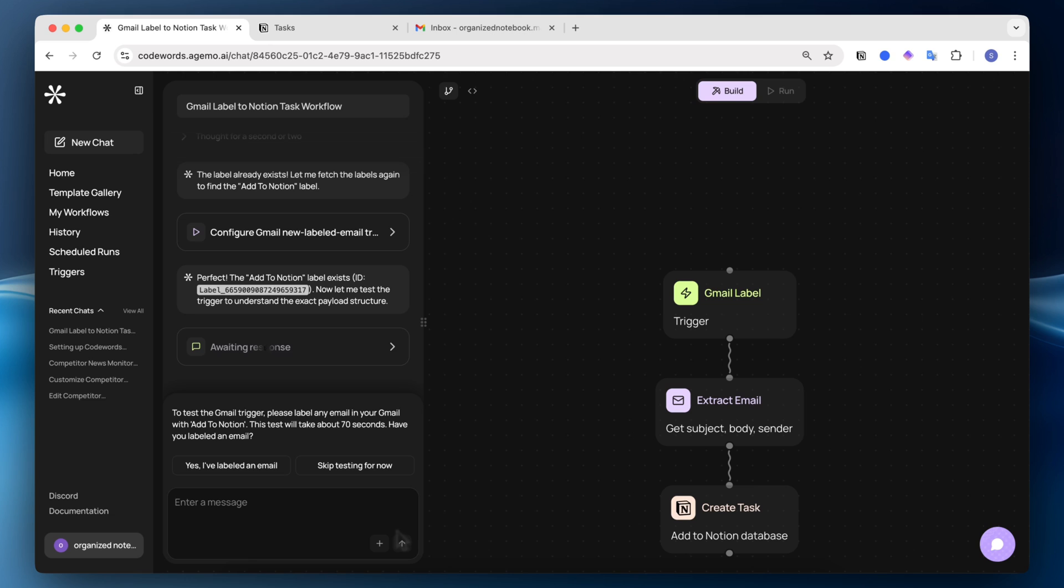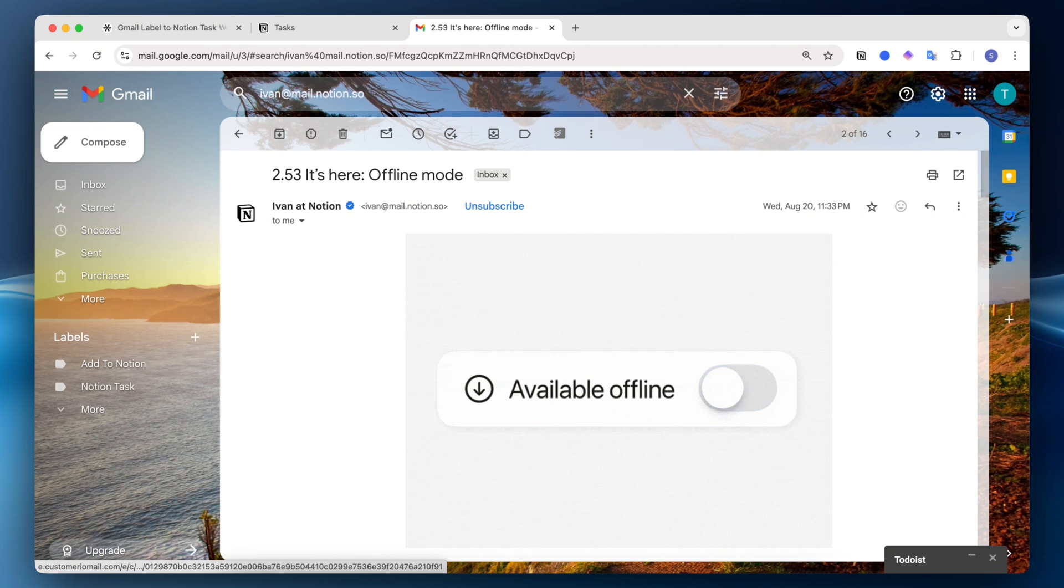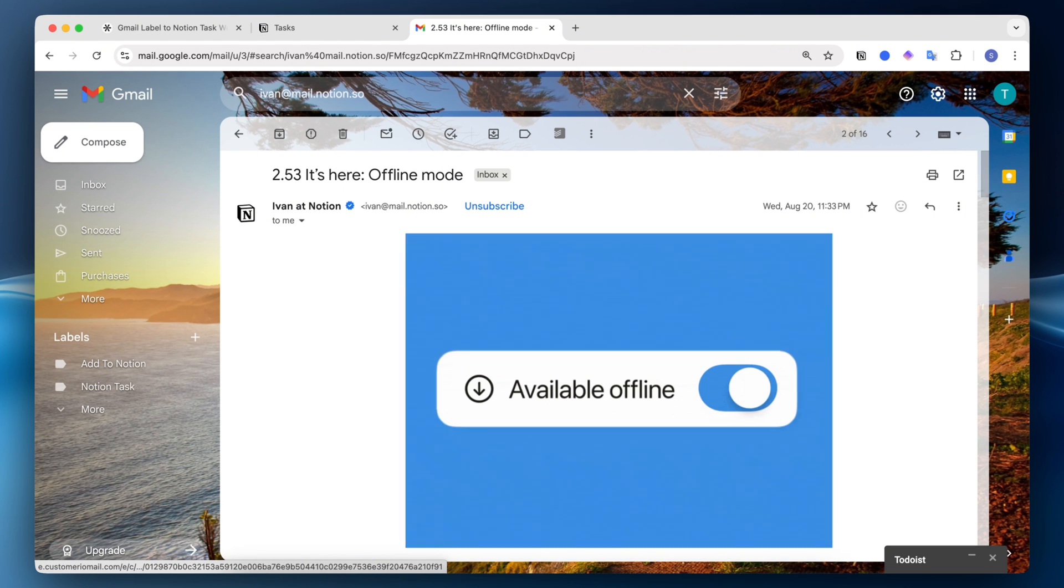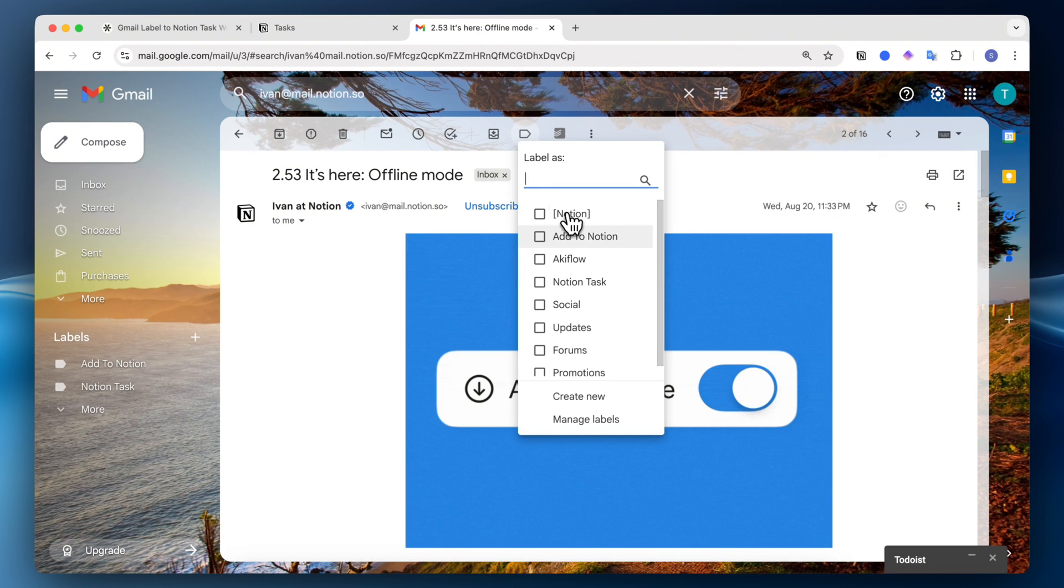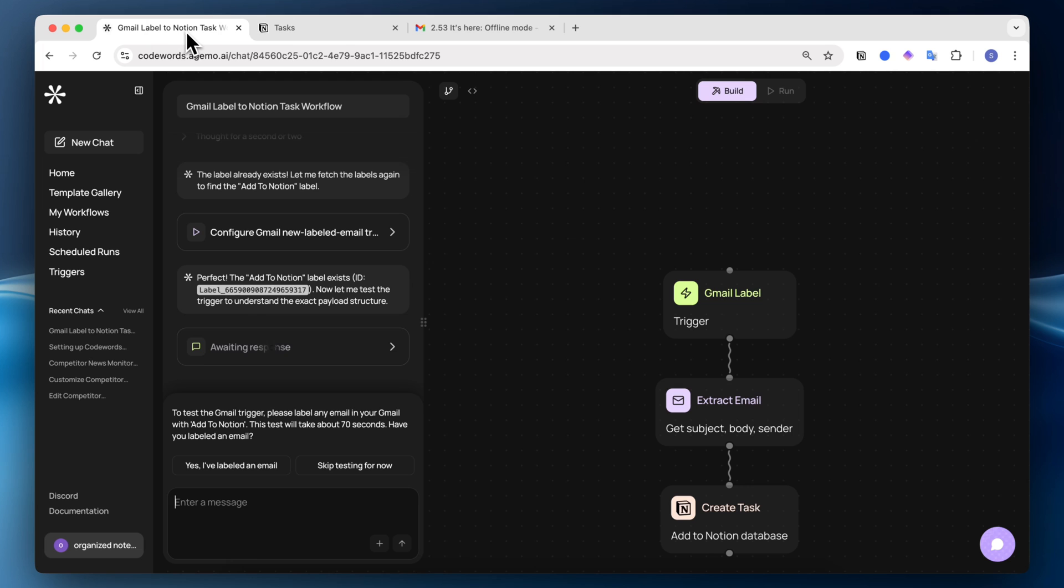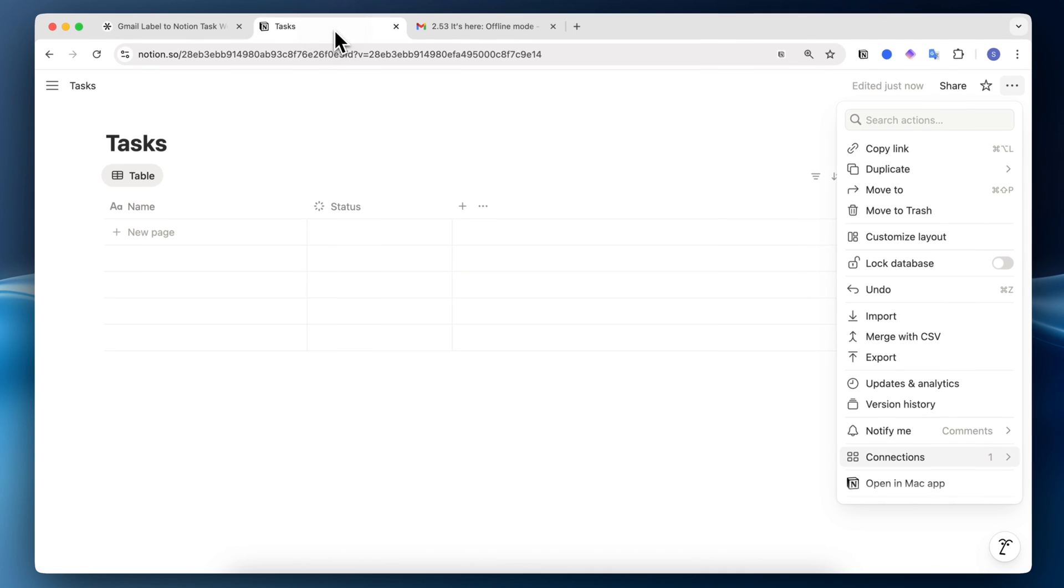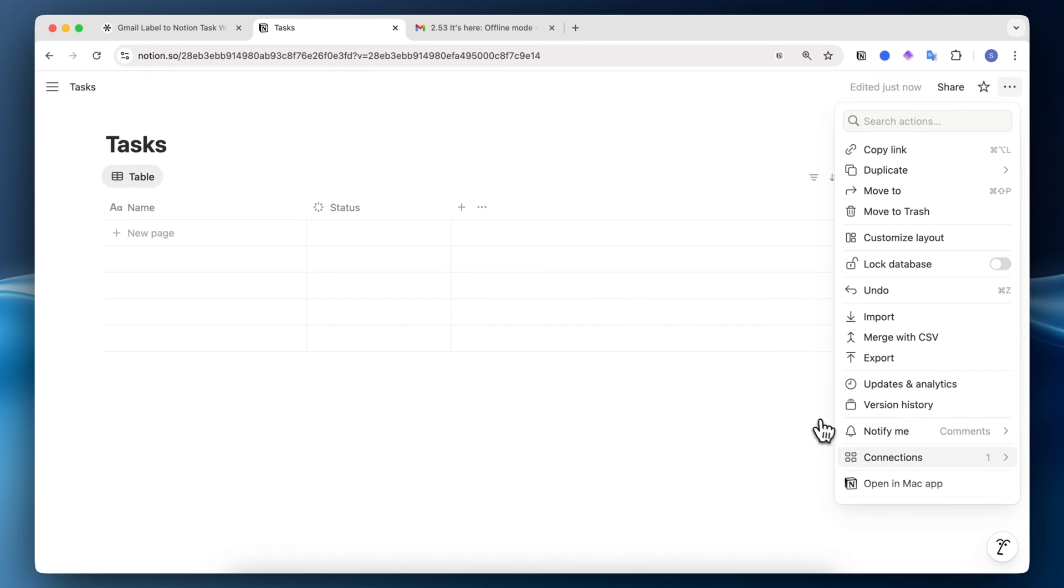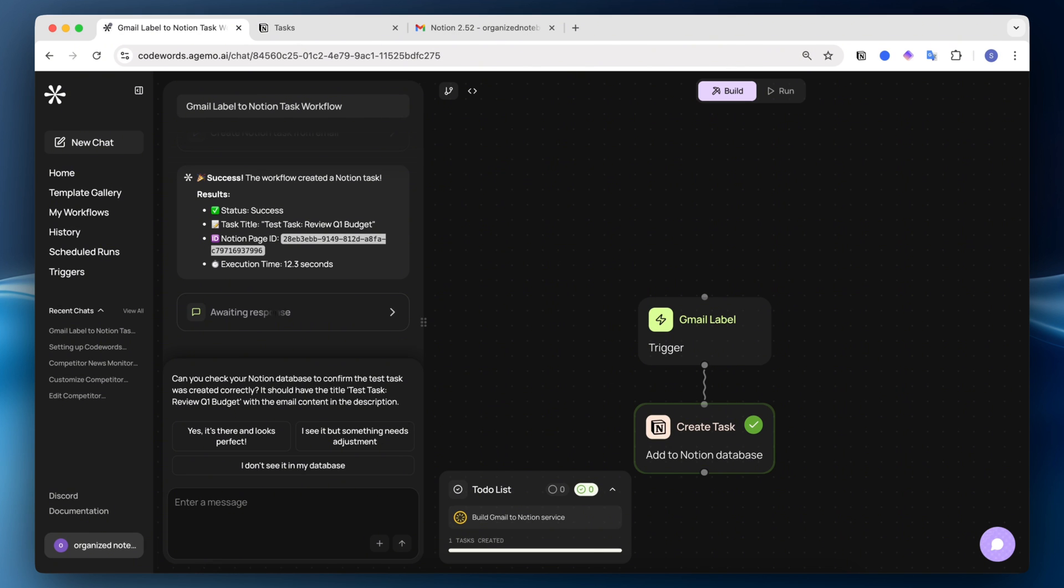So now it's asking me to test the Gmail trigger. Please label any email in your Gmail with add to Notion. So I'm going to go ahead and label an email. Let's take this offline mode email. Let's say that I need to look into this after I got the email. So I'm going to click the label here and I'll click add to Notion. And now if I go back to Codewords, I can say yes, I've labeled an email. One thing I recommend when doing this is make sure that in the connections here you have Pipedream connected.